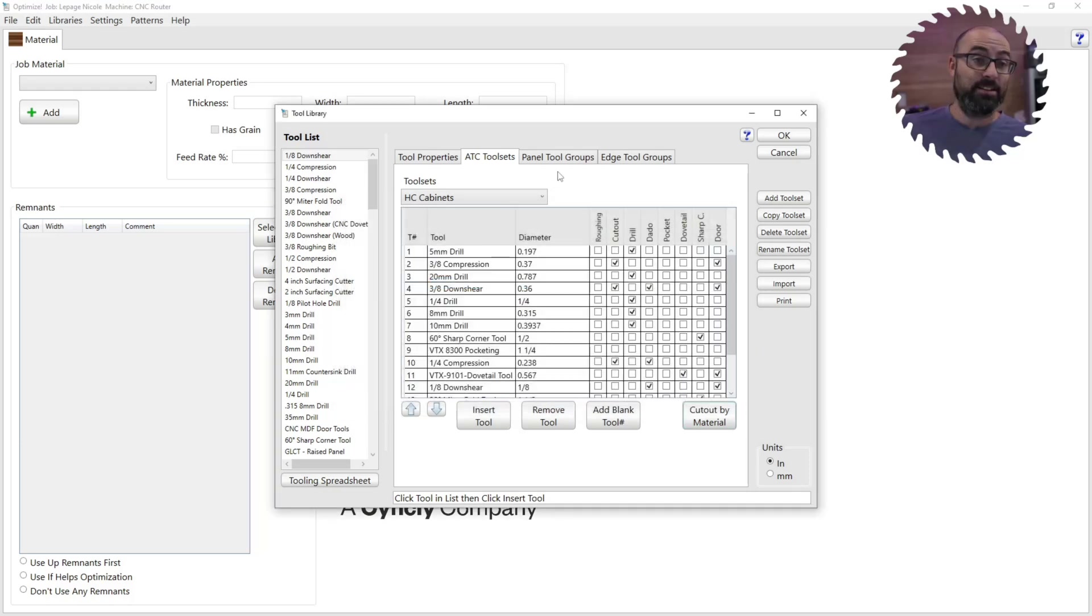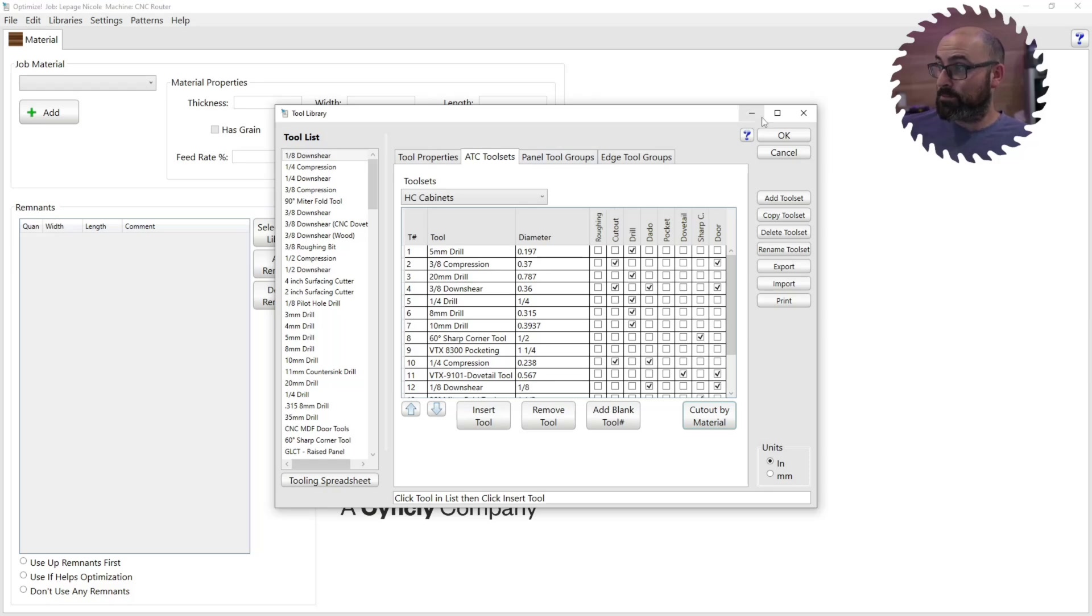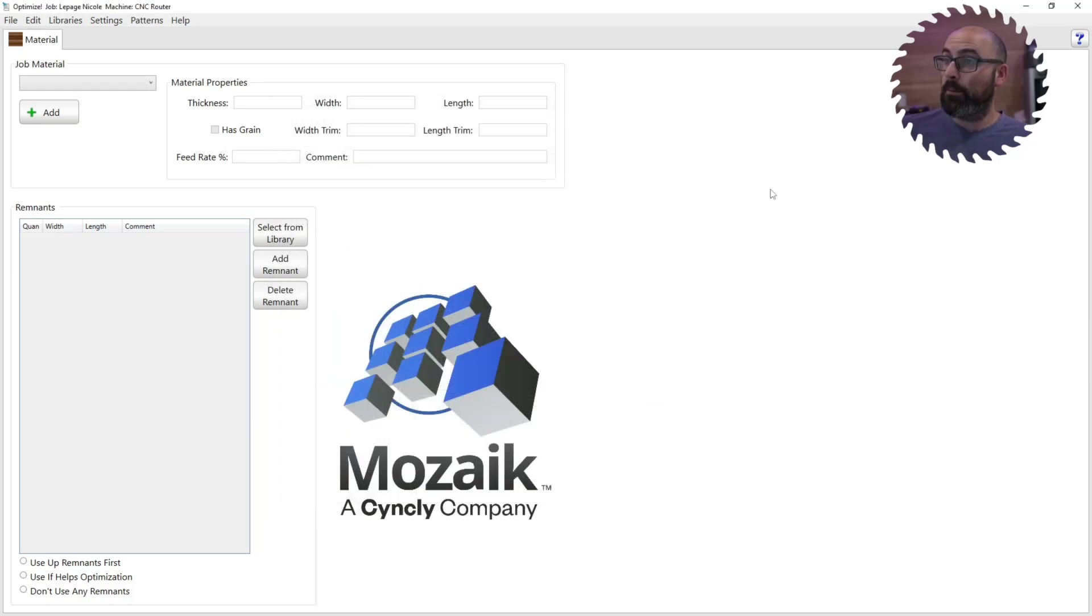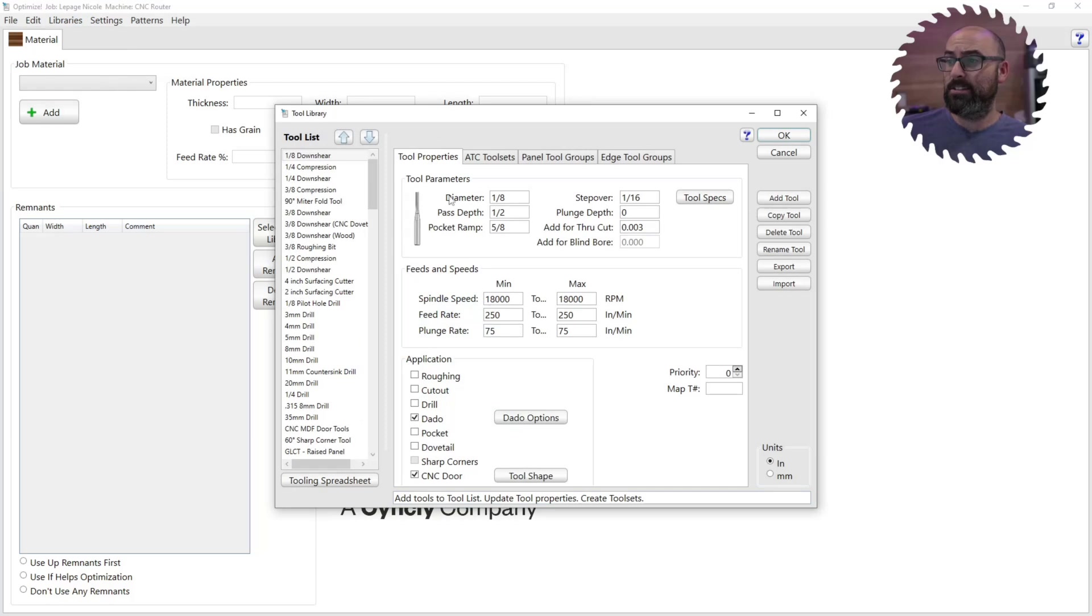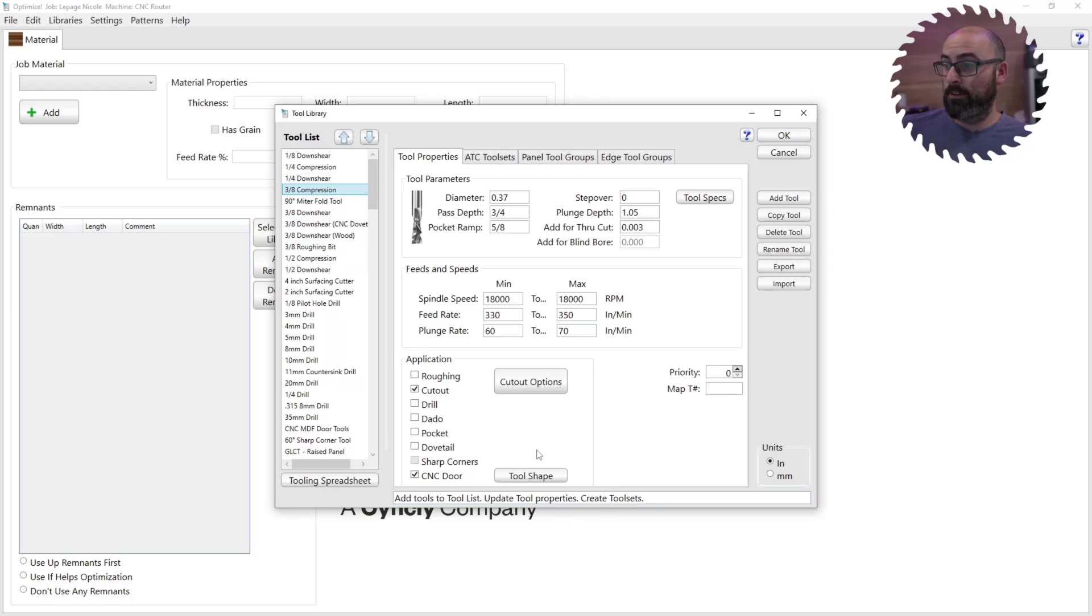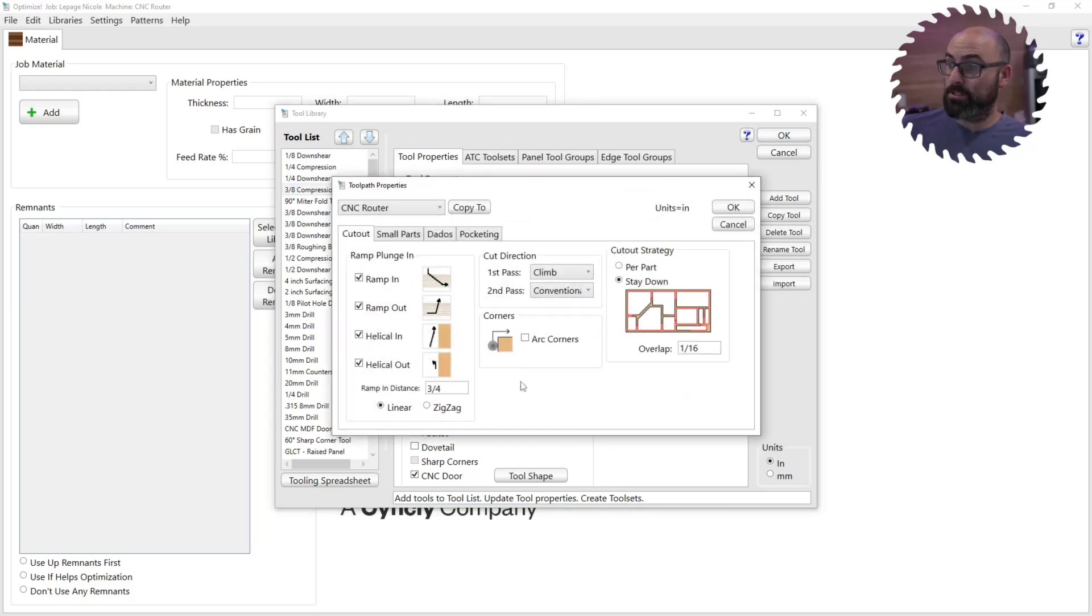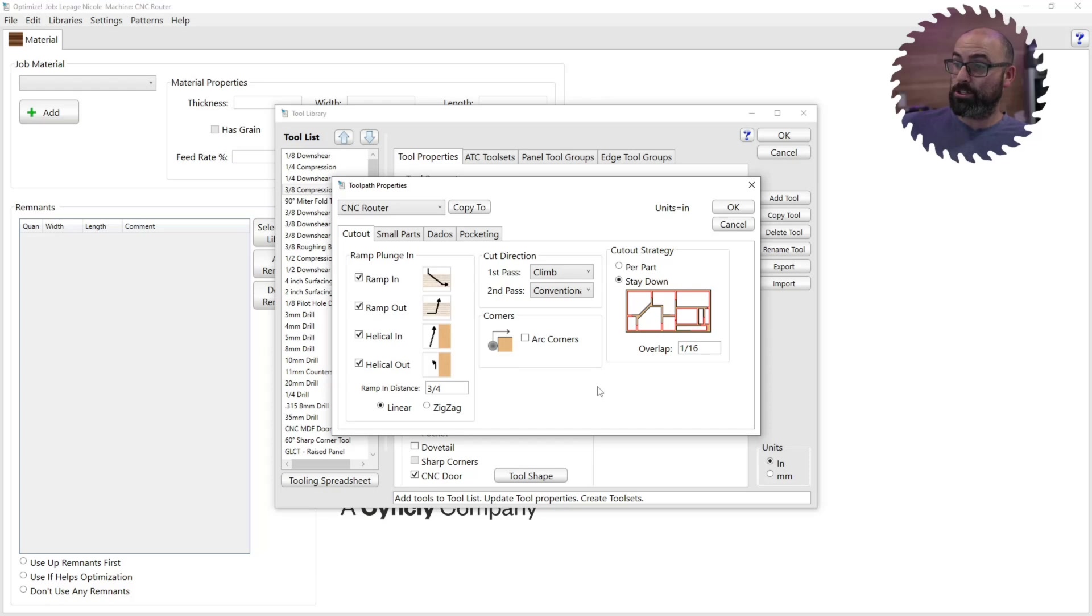So that's it for two. Number three. Number three is pretty cool. I've been bugging for this for a long time. We're going to go to CNC tooling again. So we're going to go to a cutout tool. Let's pick our three eighths compression area. And then we're going to go cutout options. So there's now this new thing called cutout strategy. So there's two big advantages to this.